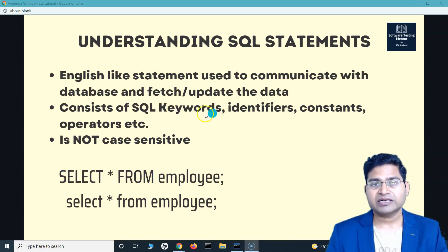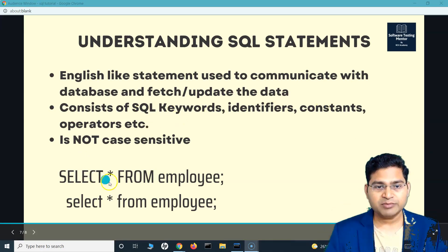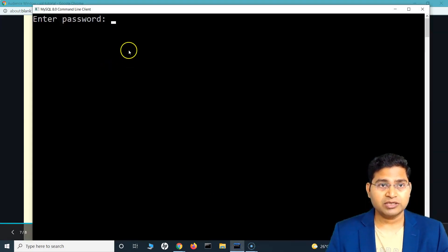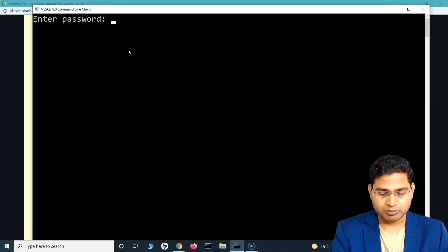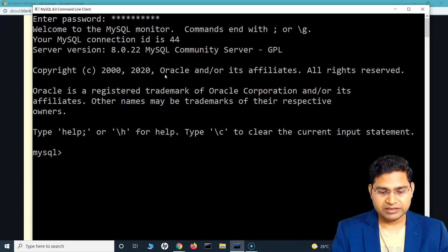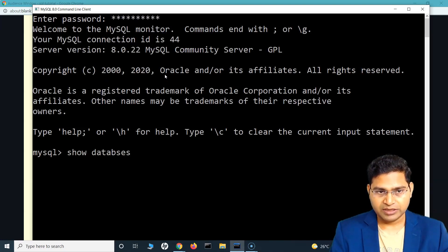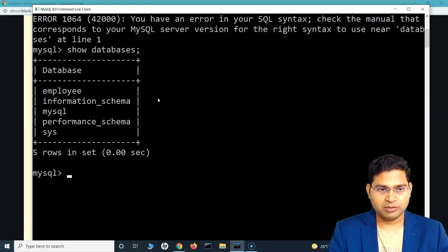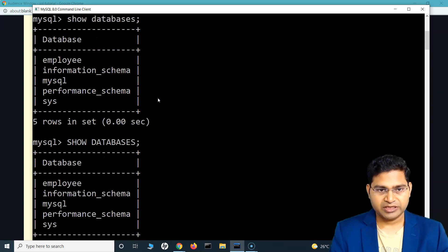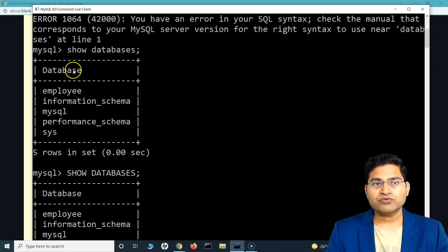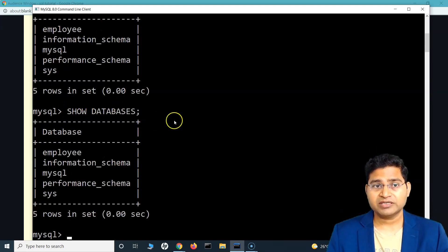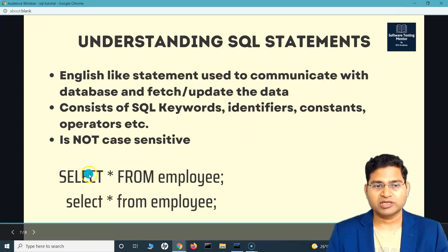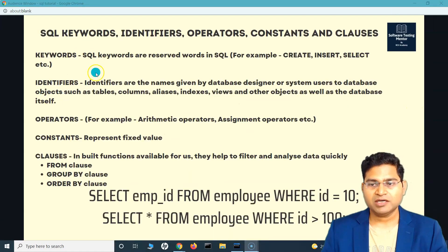Let me demonstrate that SQL statements are not case sensitive. Here in the MySQL command line prompt, if I type SHOW DATABASES in lowercase it shows all the databases. If I change it to uppercase it still works. This proves that SQL statements are not case sensitive, but it's advised to keep keywords in uppercase for readability.